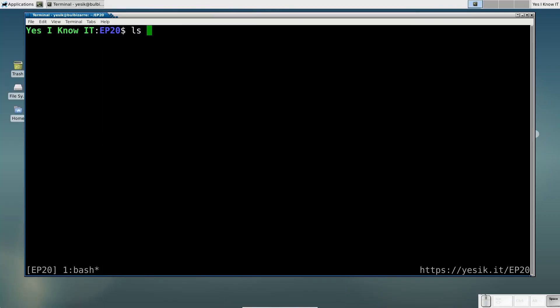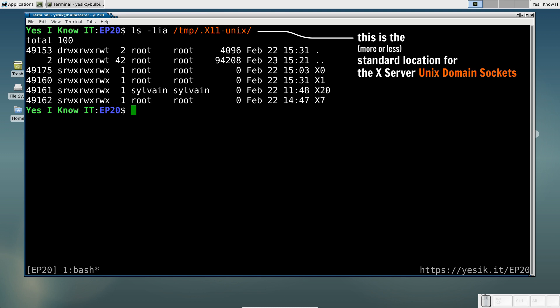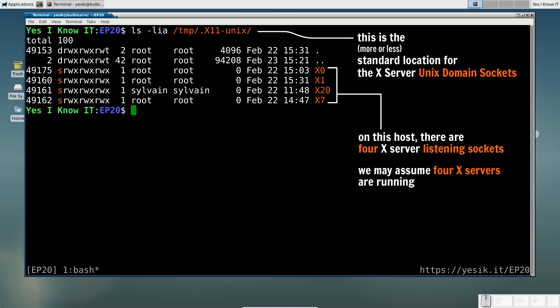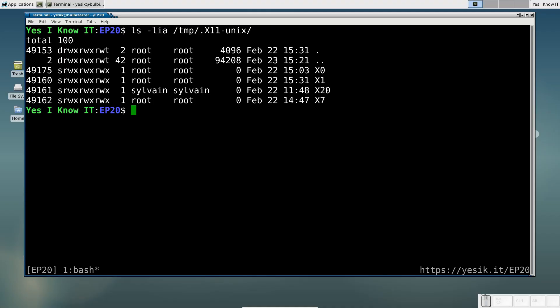For example, here you can see I'm currently running several X-servers on my computer, and there is one dedicated UNIX domain socket to connect to each of them. There are chances on your own system there will be only one running X-server, probably listening to the X0 socket, but this is not mandatory.